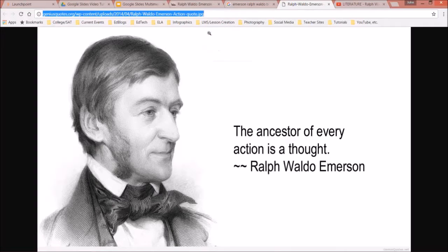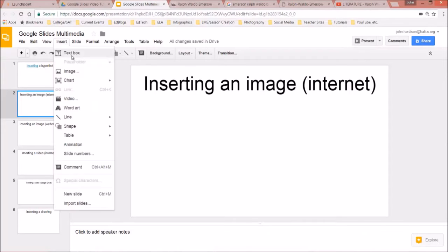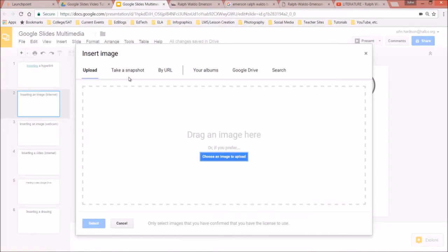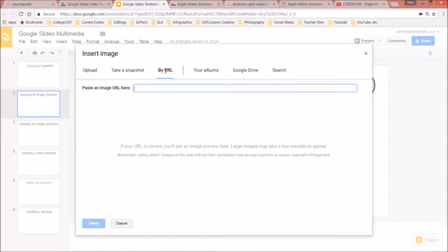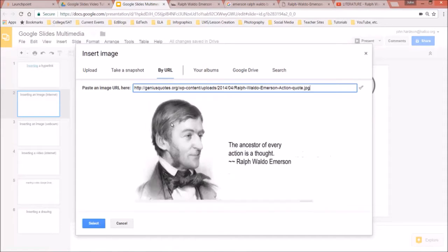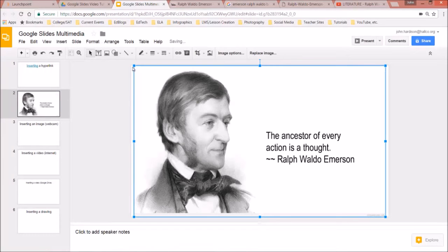Go back to Google Slides. I've copied that address and now I need to insert it. I go to Insert > Image, and since I have the direct URL I can paste it right in. There's the image, and I've now inserted it on my slide.